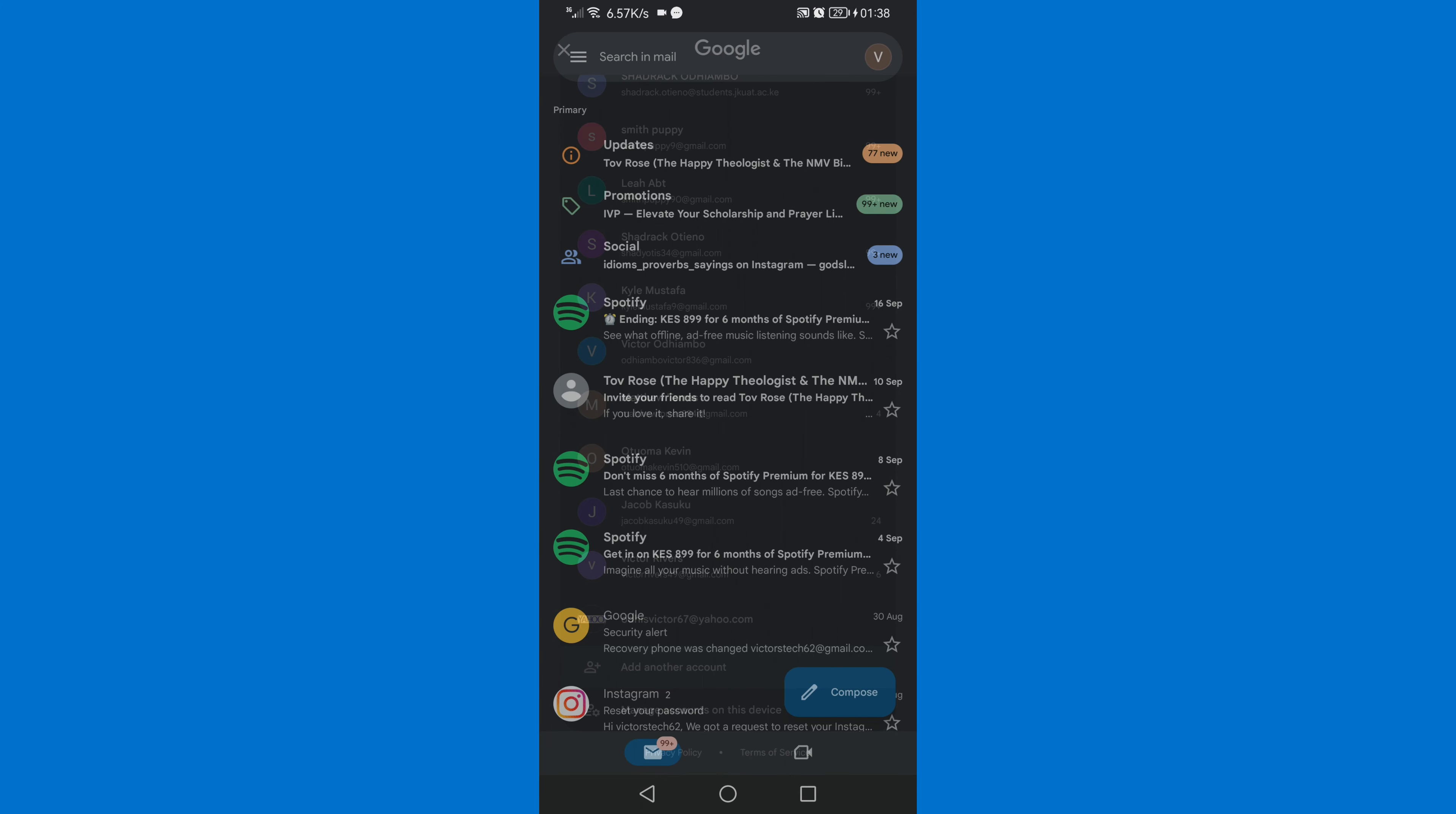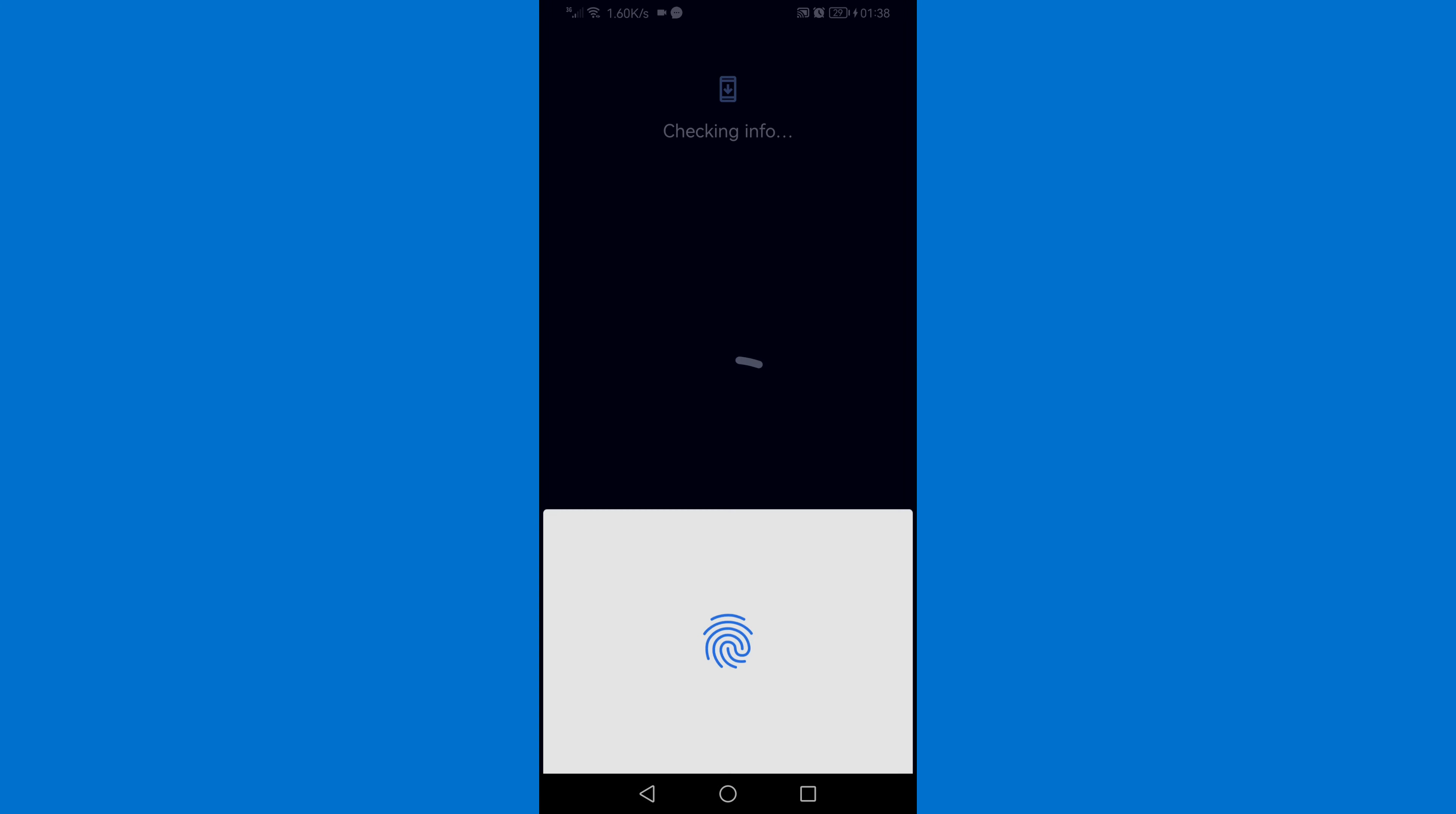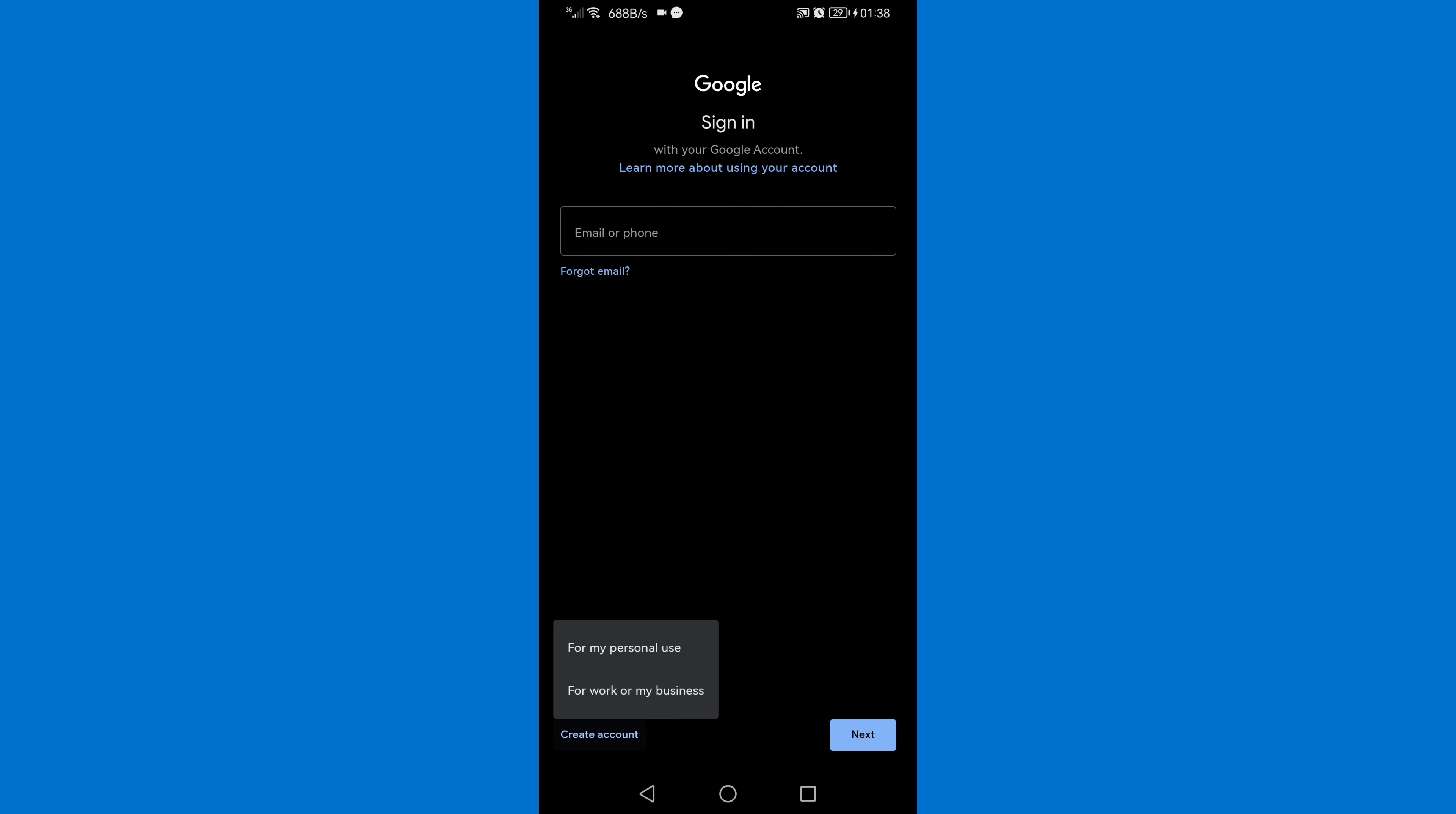Then you will need to scroll down, then click on Add Account. Then tap on Google. At the bottom there you will see Create Account, just click on it, then click For My Personal Use.